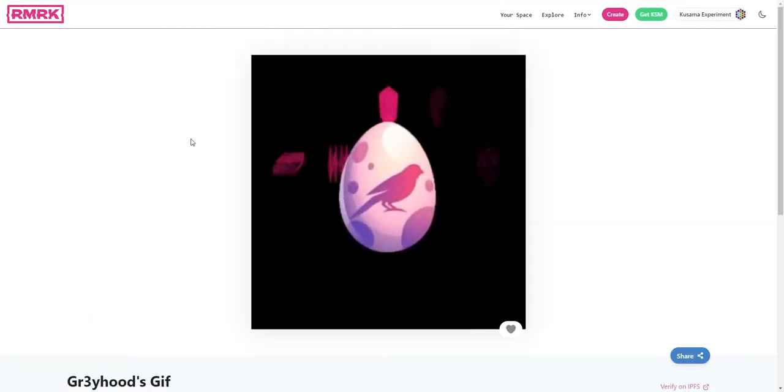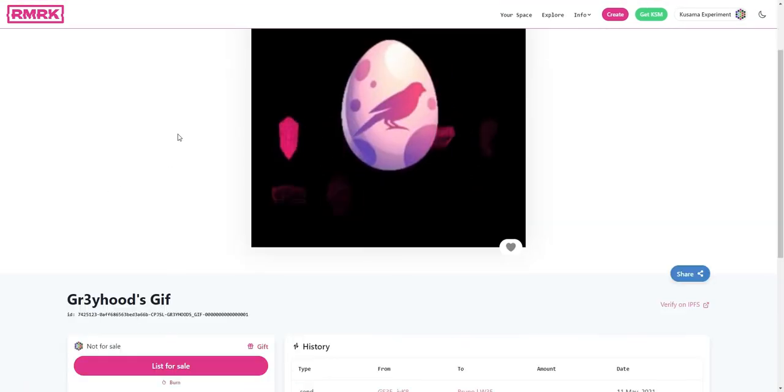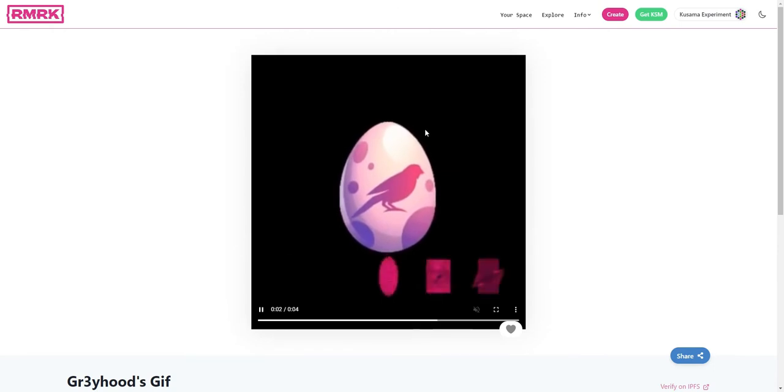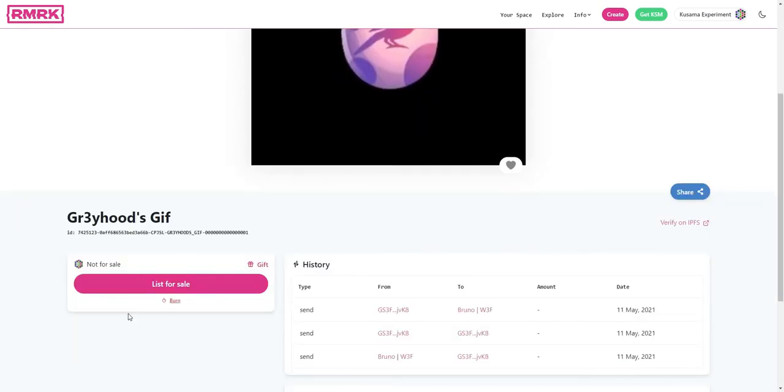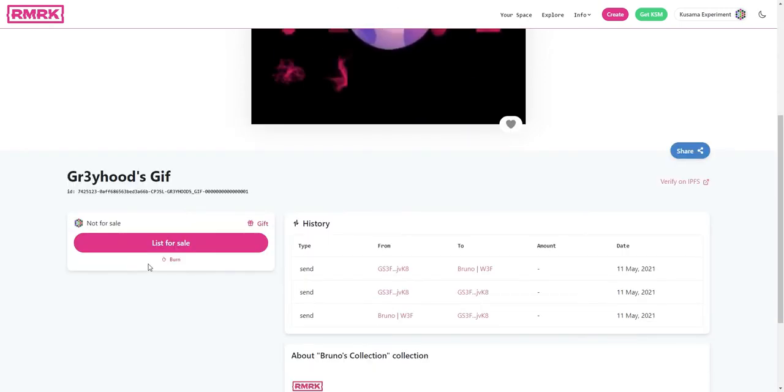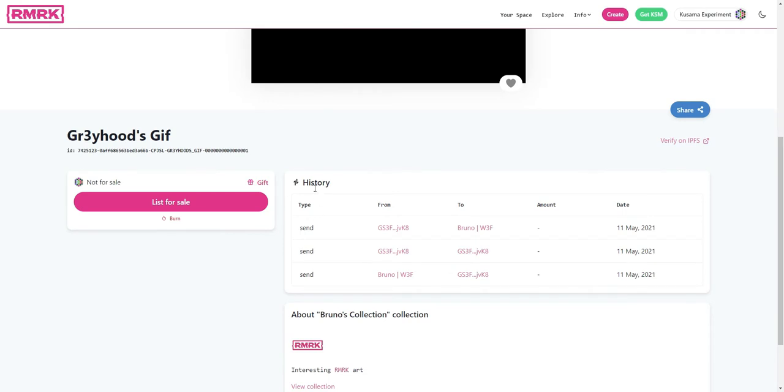And now you can see that the egg page opens and you have some interactions you can do with it here. You can also see the history of the transfers of this egg. This is something from a testing experience before with another user.